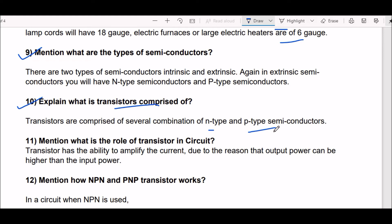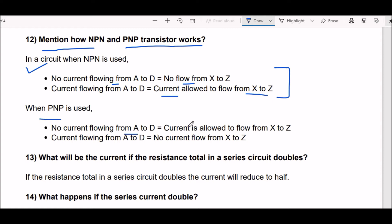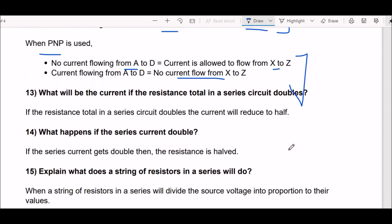Next question: what is the role of a transistor in a circuit? A transistor has the ability to amplify the current — the output power can be higher than the input power. Next question: how do NPN and PNP transistors work? In an NPN transistor: no current flowing from A to D means no current flows from X to Z, and current flowing from A to D means current is allowed to flow from X to Z. In a PNP transistor: no current flowing from A to D means current is allowed to flow from X to Z, and current flowing from A to D means no current flows from X to Z.